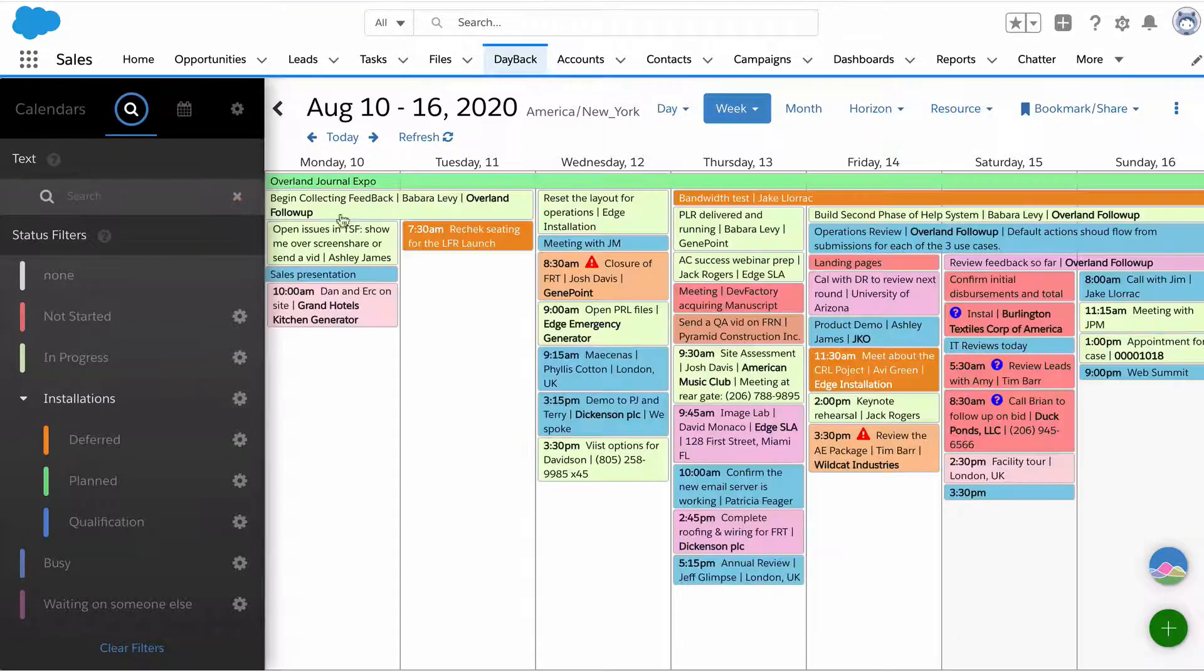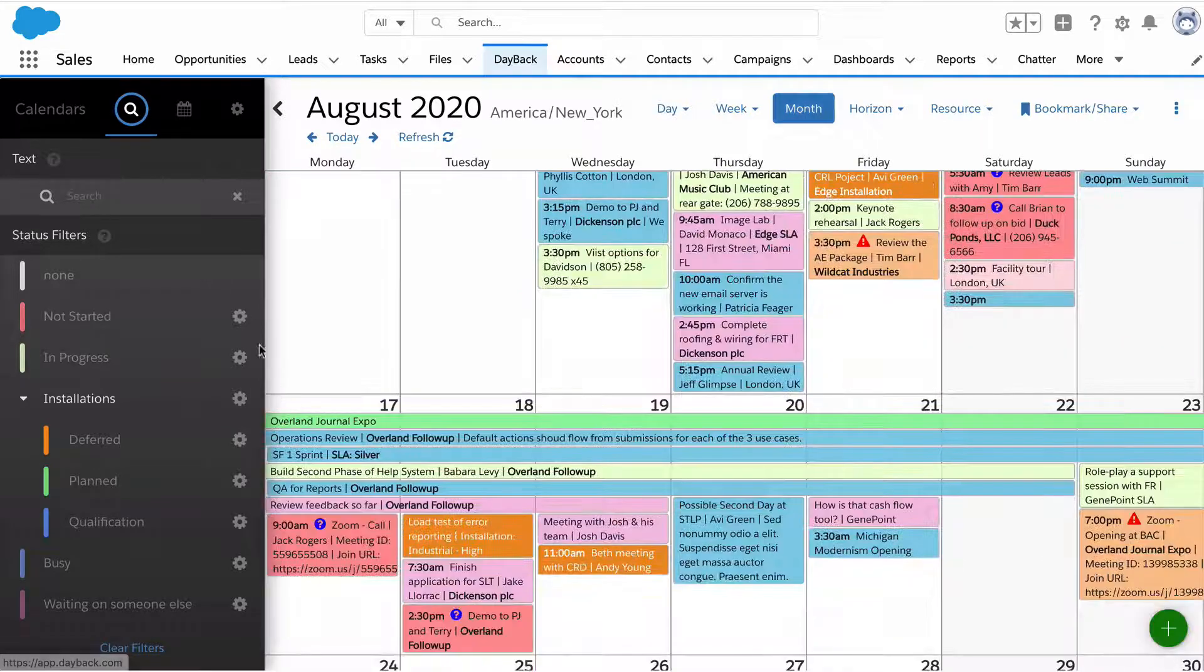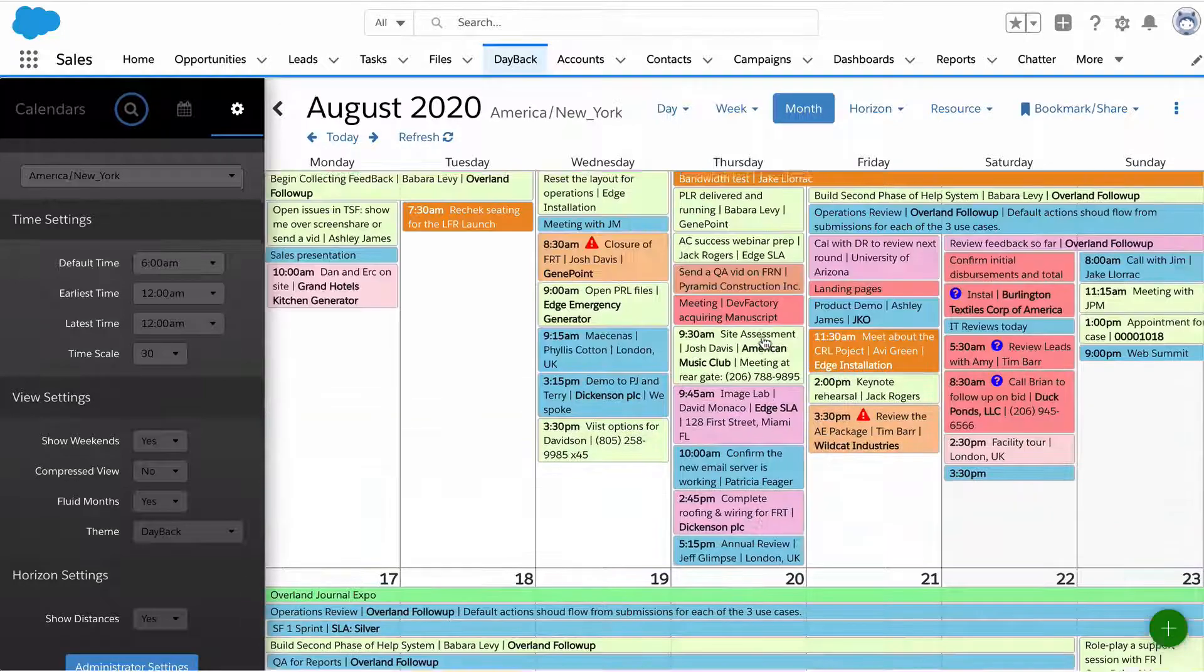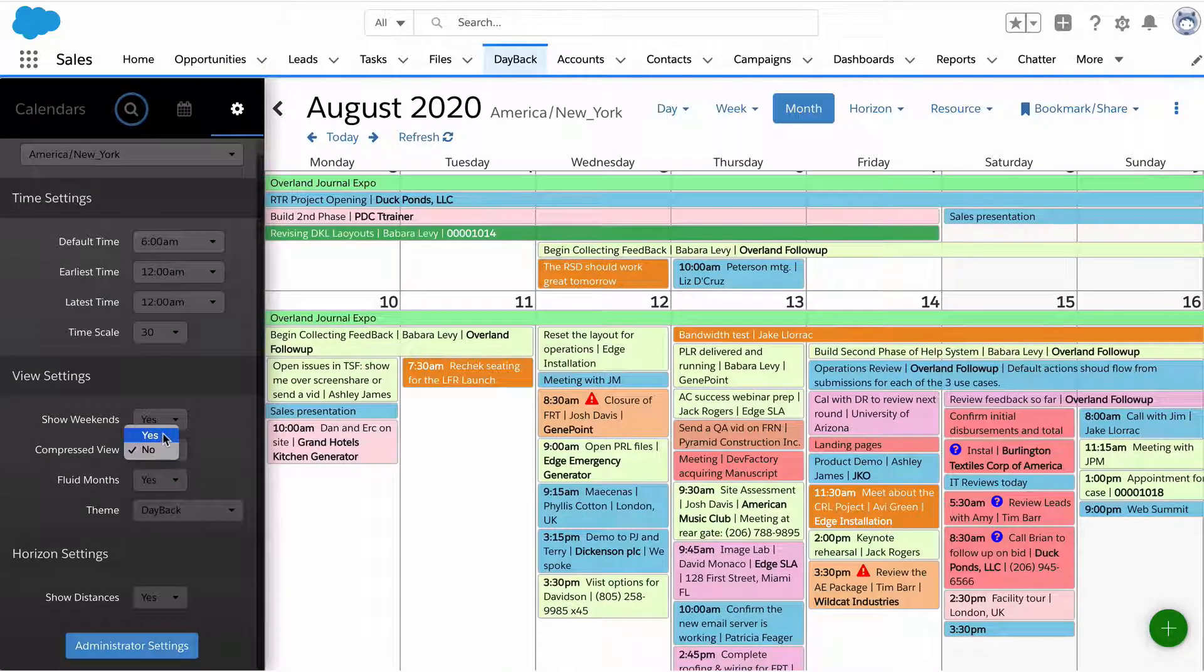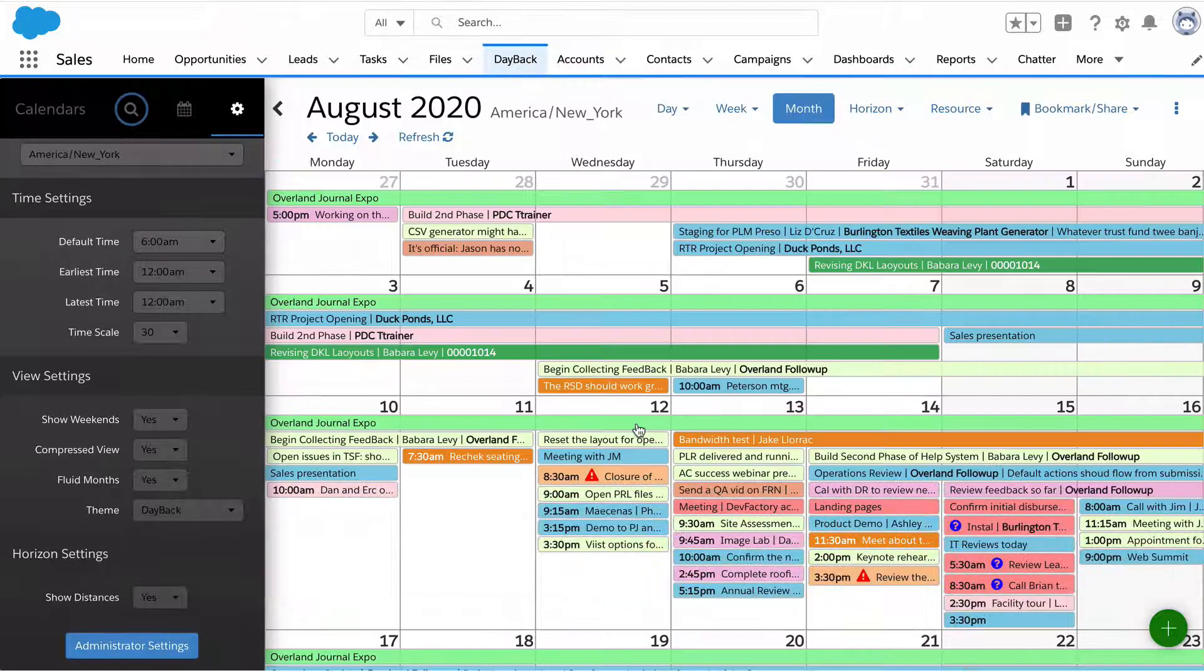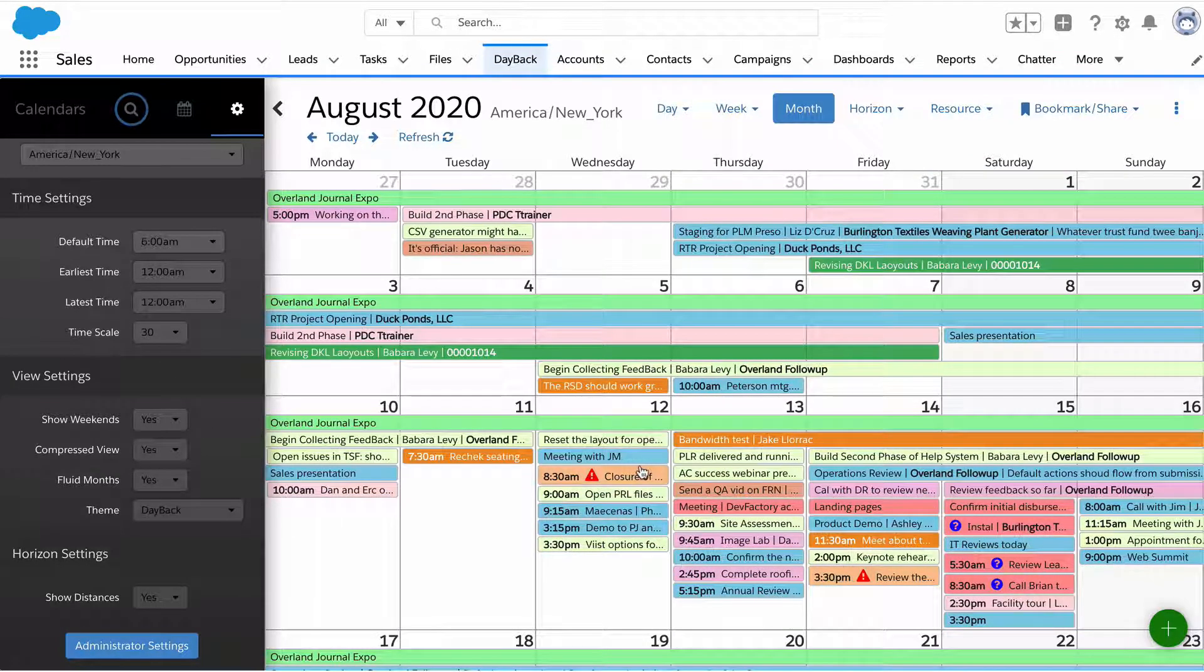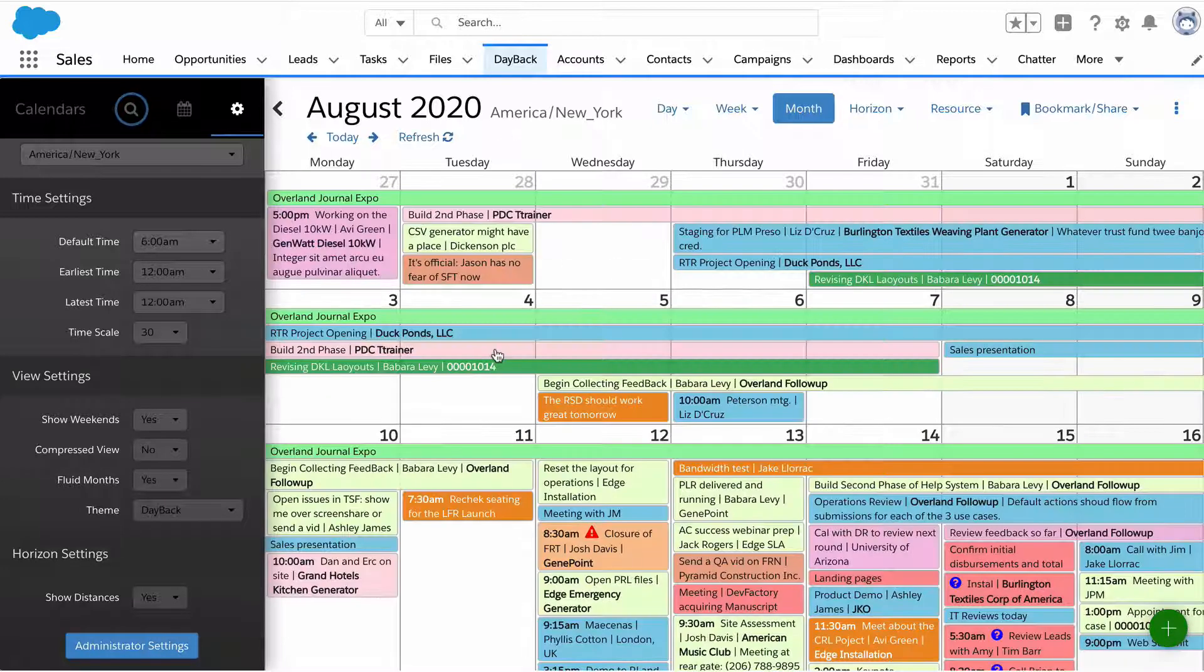Month view doesn't have any time options, just showing all the events. There is a compression setting that some folks use. Some of these events are quite tall because they have a lot of text. If we turn compression on, each event will just take up a single line, which can be nicer if you want an overview, but you'd need to click into the event to read it.